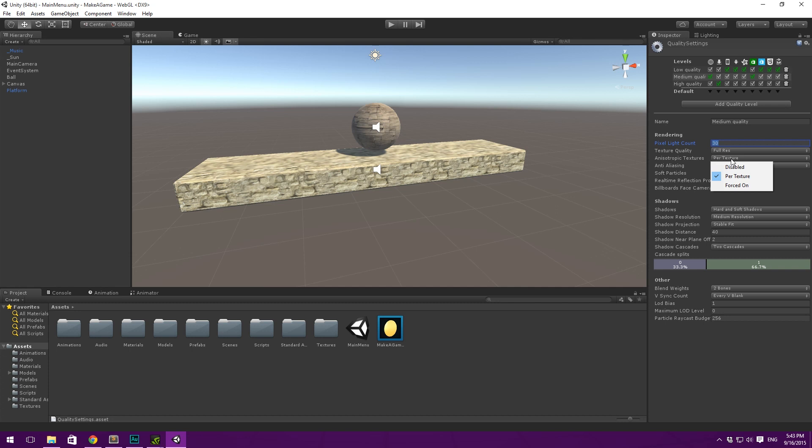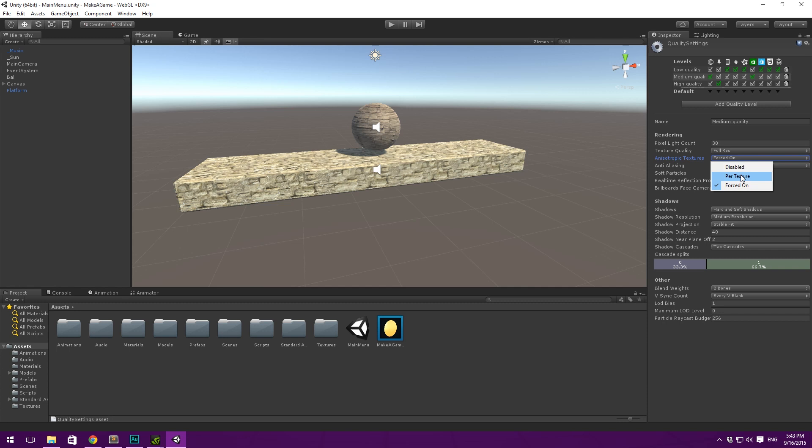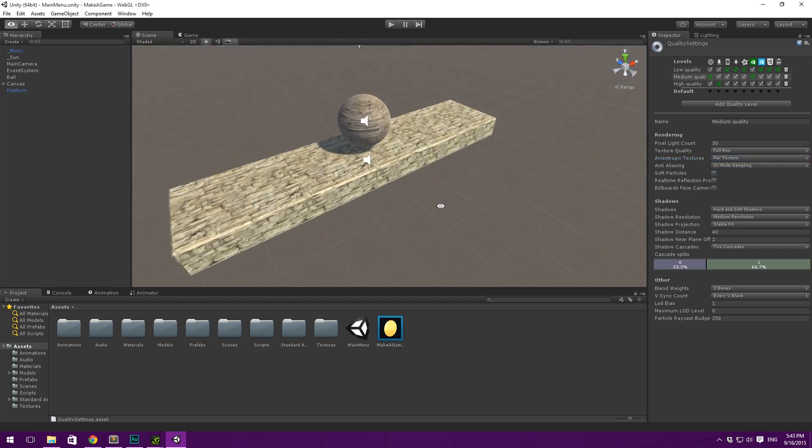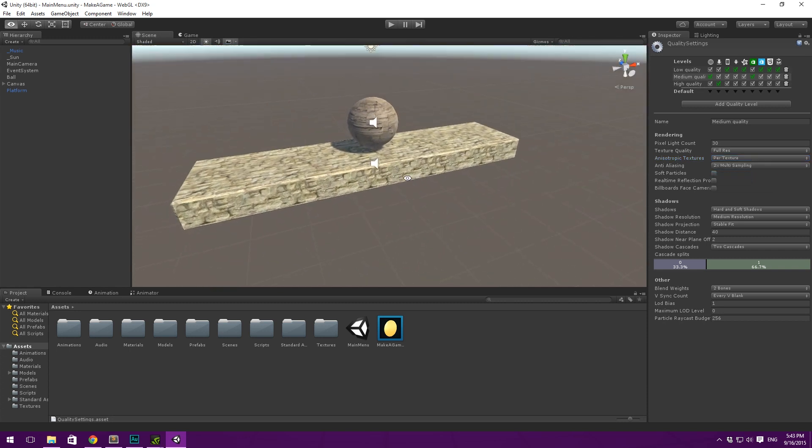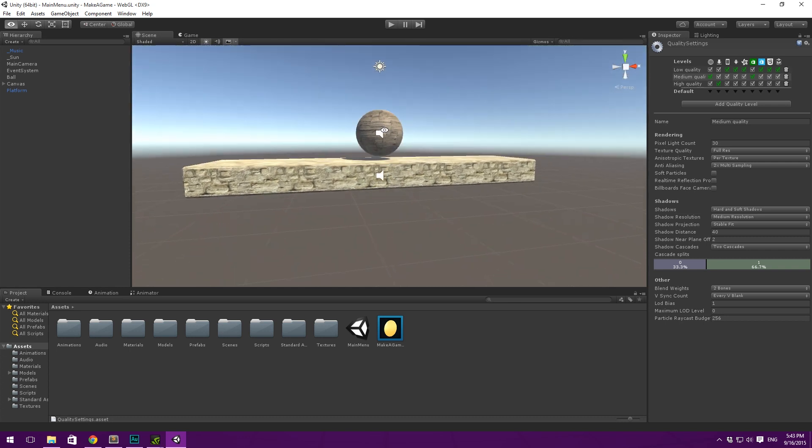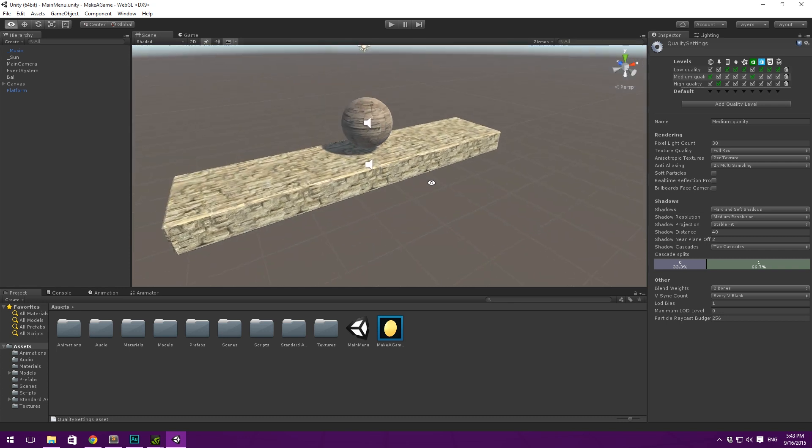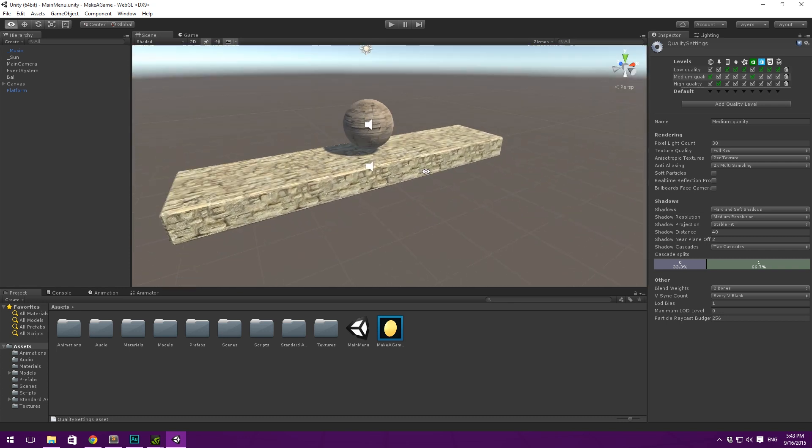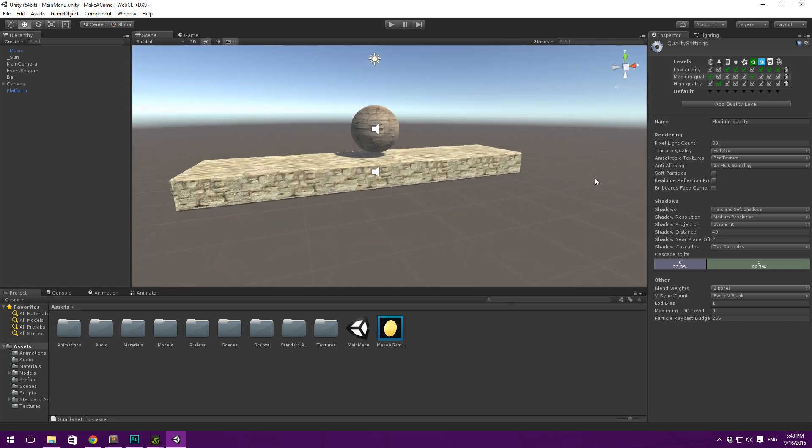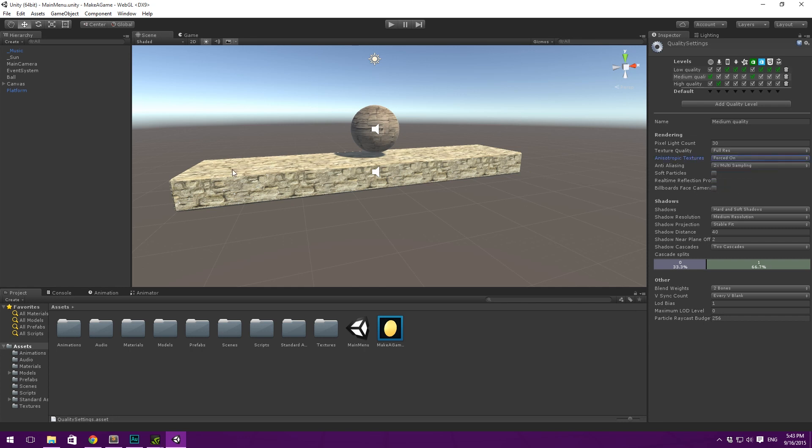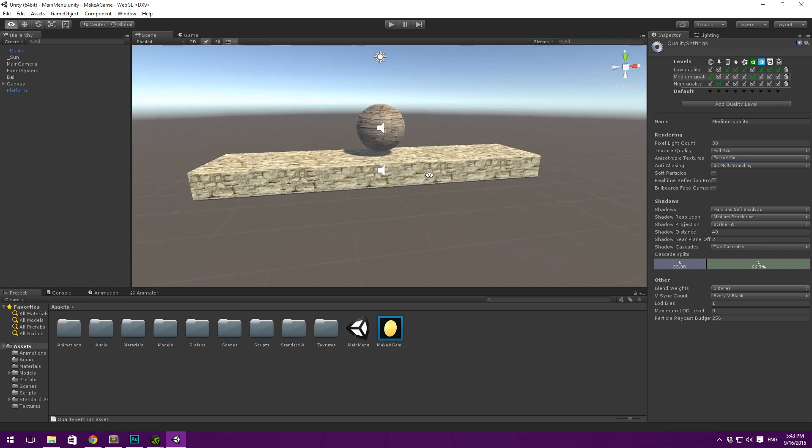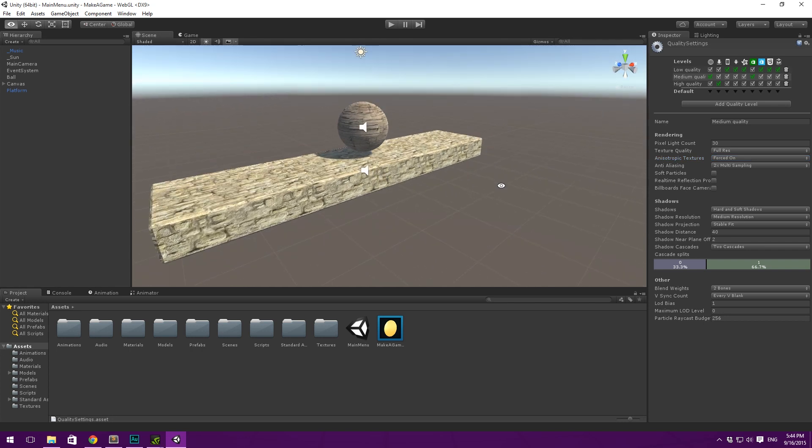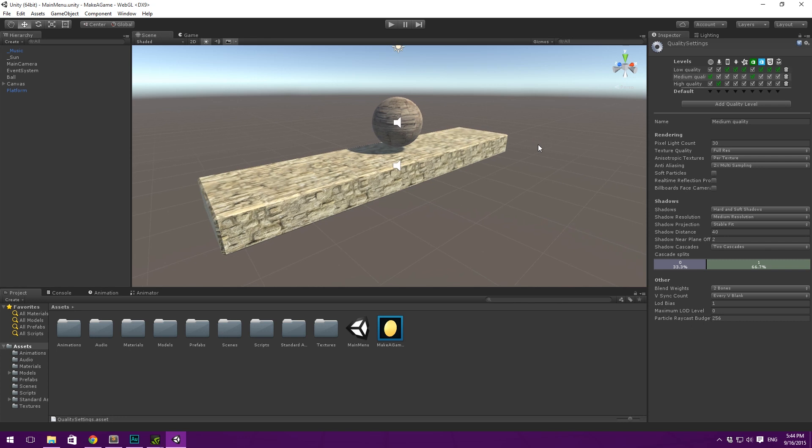Anisotropic Textures is set to per texture. You can set this to force on if you want to get rid of this blurring when viewing textures from certain angles. You can see kind of what that looks like in the scene here when I change our point of view. That might be something you will want to prioritize with this game because we are viewing this from the side at all times. But again, I'm just going to leave it at per texture here so that I'm sure it will run fine.